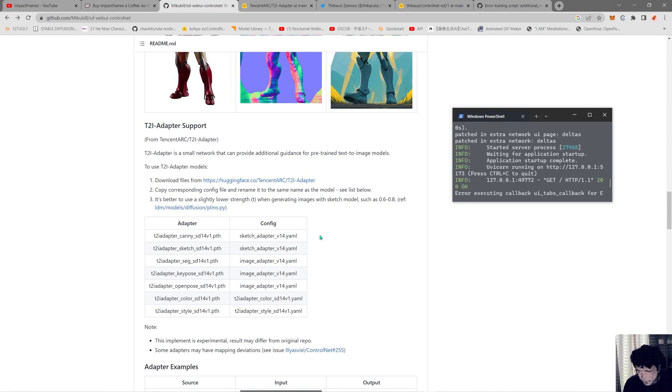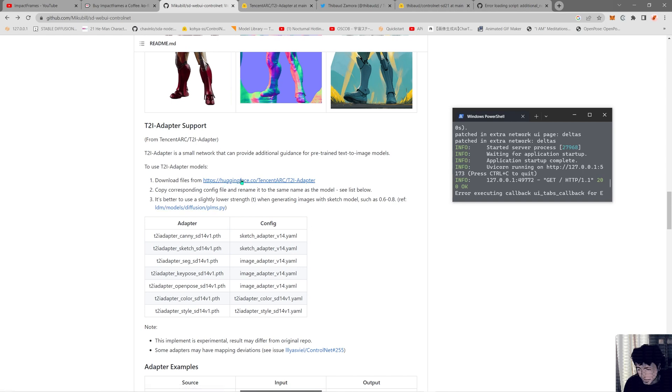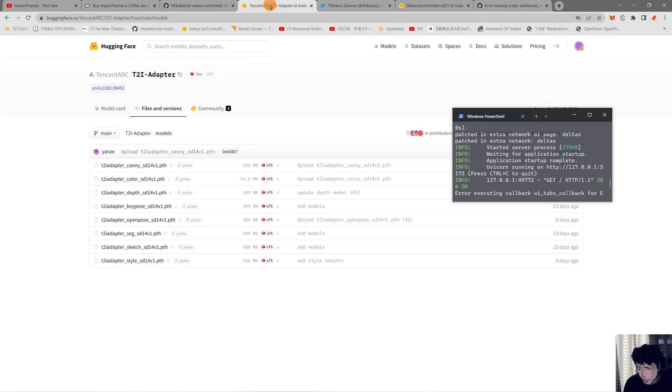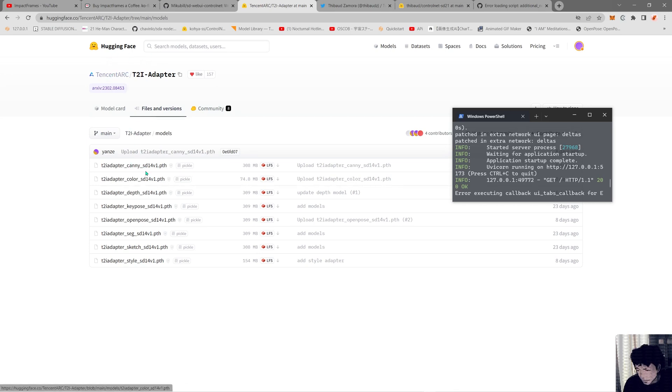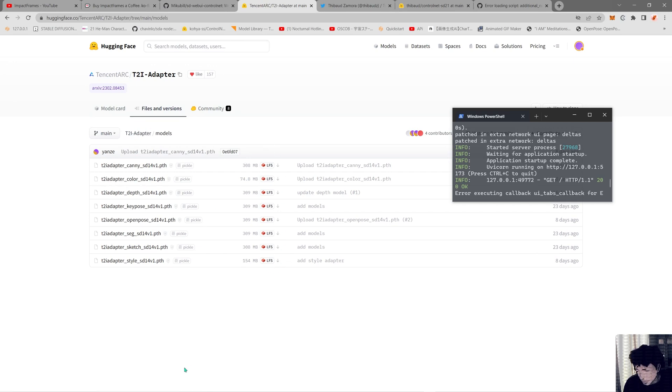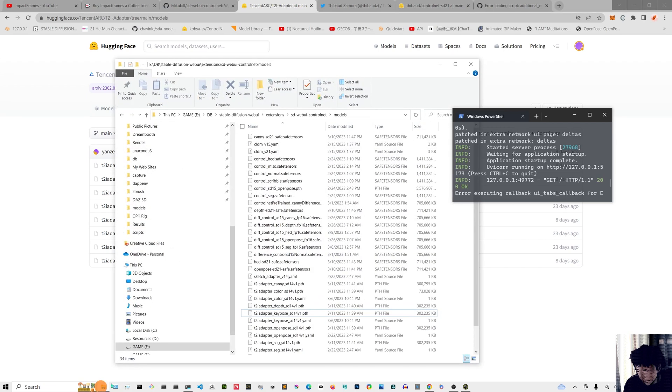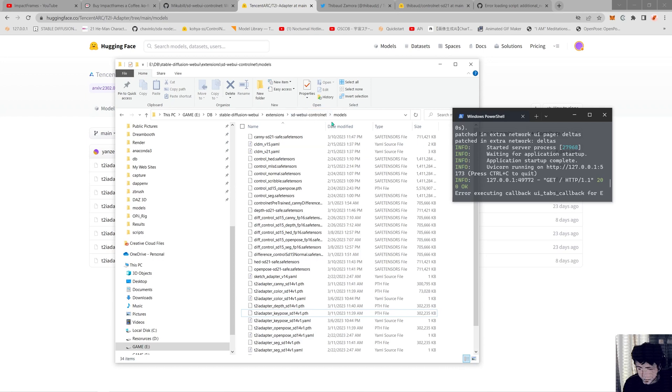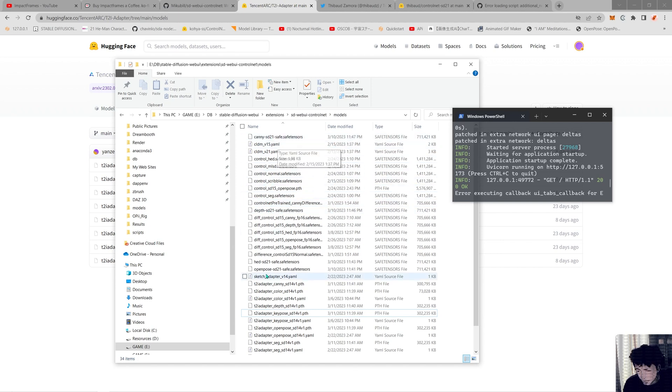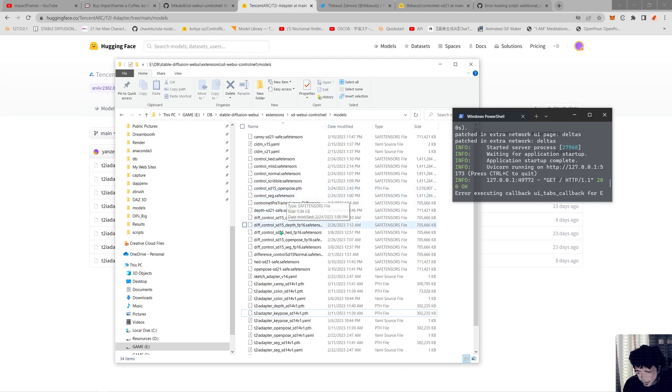You come here into the Tencent website, I mean the Hugging Face repo, and get these models from the Model tab. Get all of the models downloaded and you're going to place them inside your Stable Diffusion extensions, SD WebUI Control Net, and inside the models folder where you have all your Control Net full models.